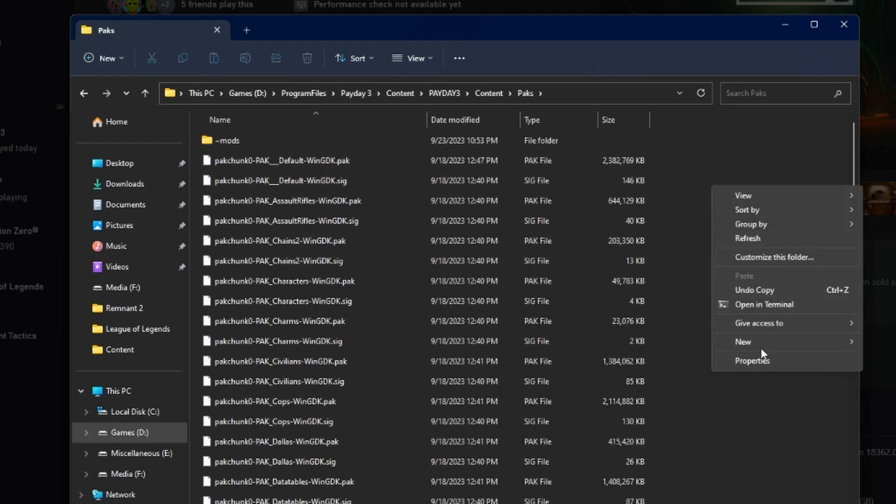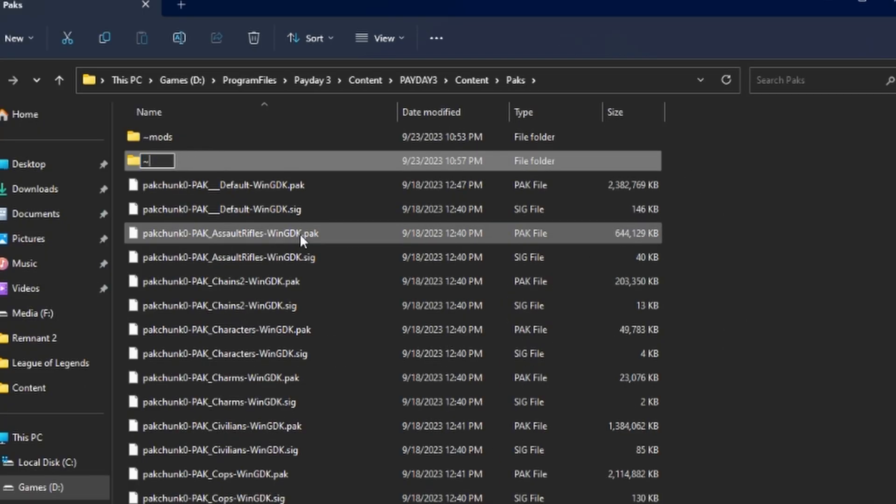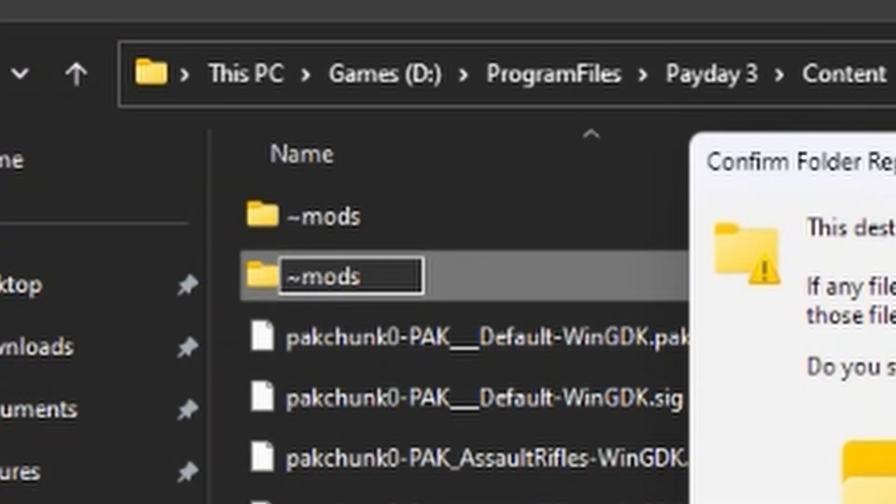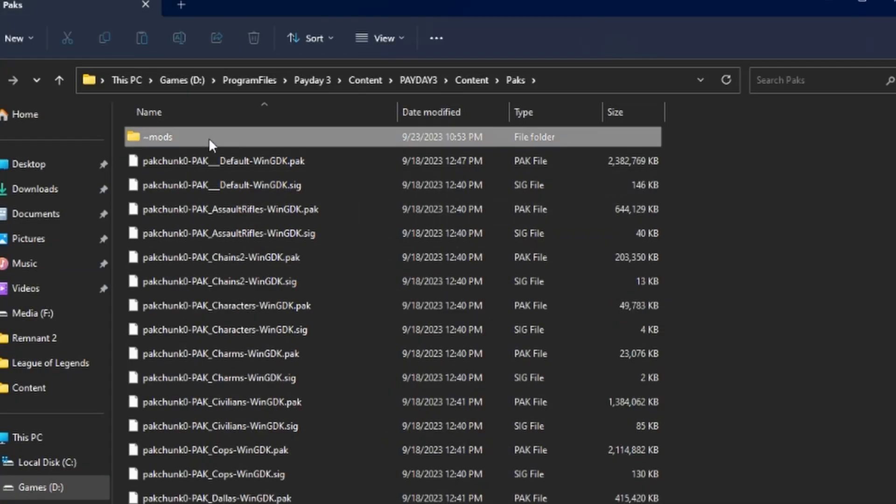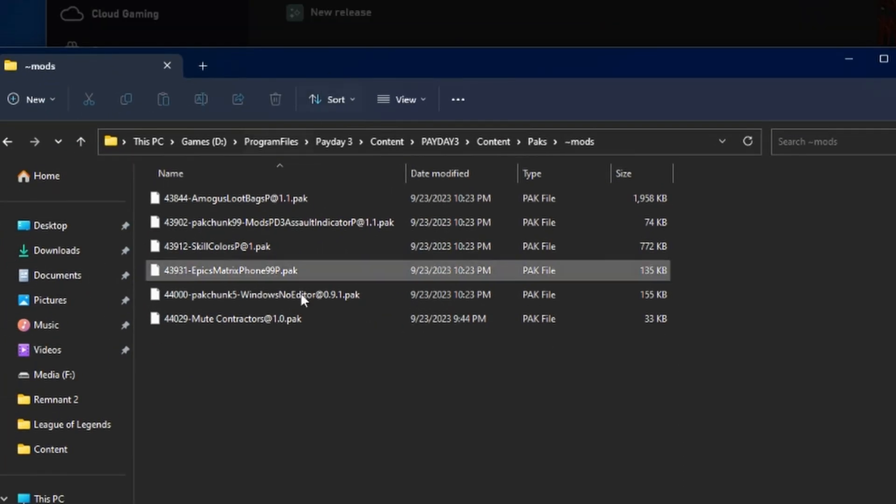Now within packs, you're going to want to go ahead and create a new folder called mods. It looks just like this, like the little tilde there. I've obviously have already created it, so I don't need to do that. From there, this is where you're going to drop in your mods.